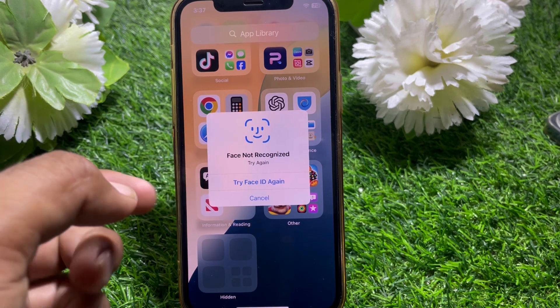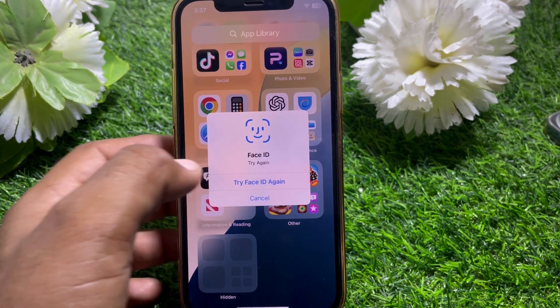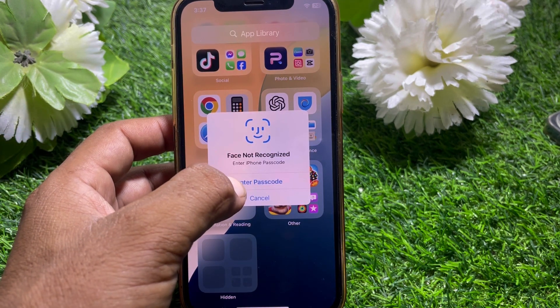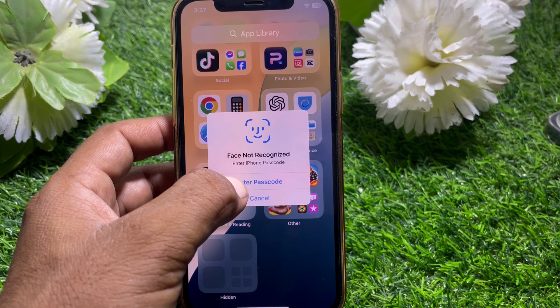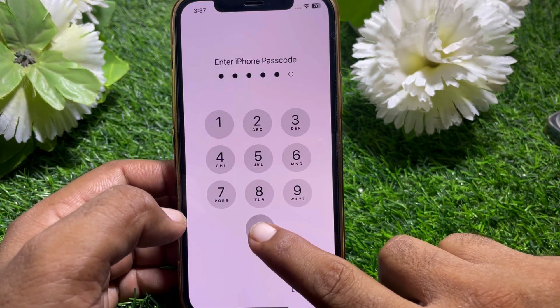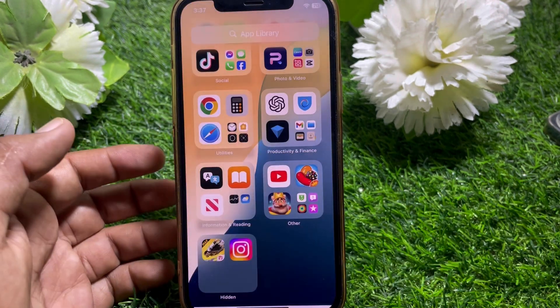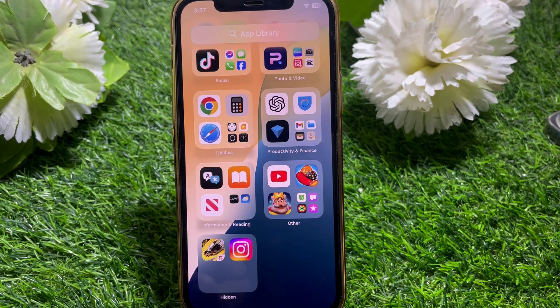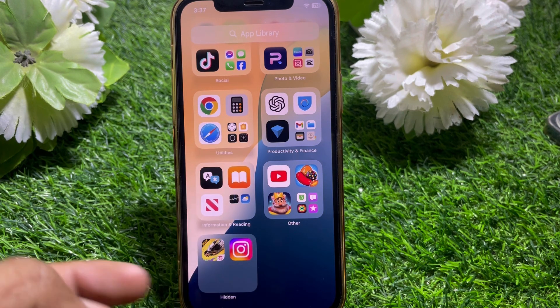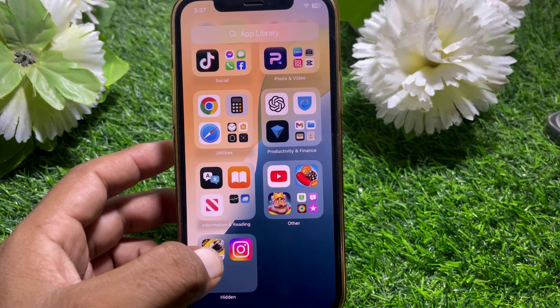It requires Face ID — tap 'Try Again.' You can also enter the passcode of your device. Let me enter the passcode. Once you enter the passcode, you can easily find the apps here.